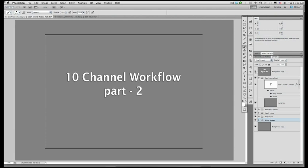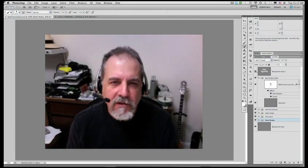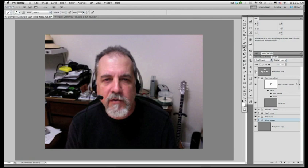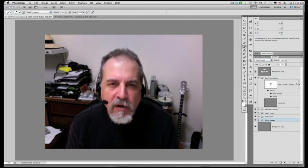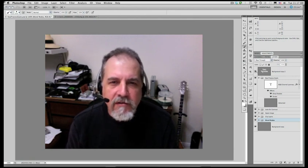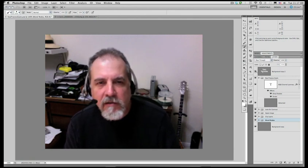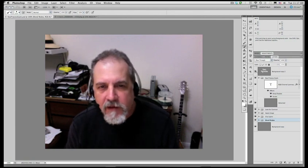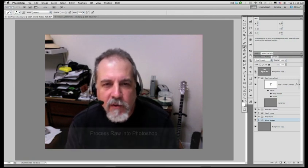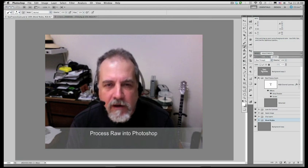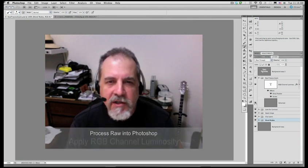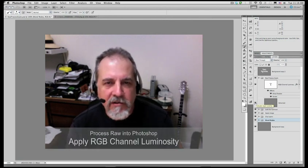Welcome to Veris Vignettes. I'm Lee Veris, your host for this digital photography tutorial. This is part two in the multi-part series, the 10 channel workflow. In this phase of the workflow, we have processed the raw file into Photoshop and are now ready to apply RGB channel luminosity to the color image.